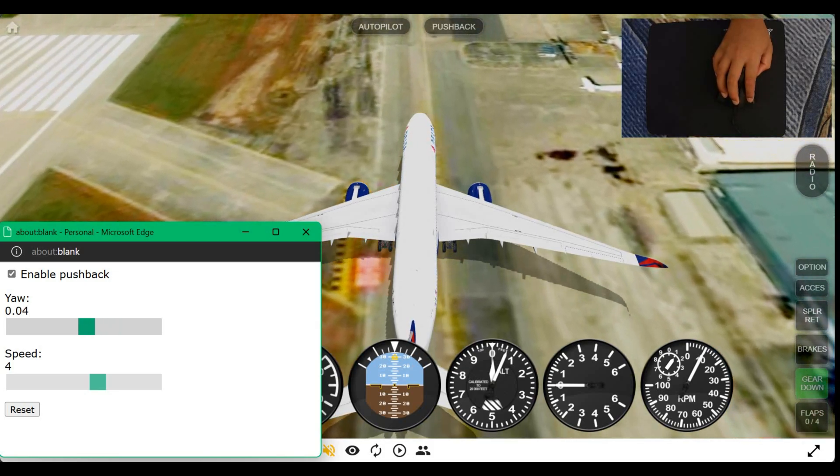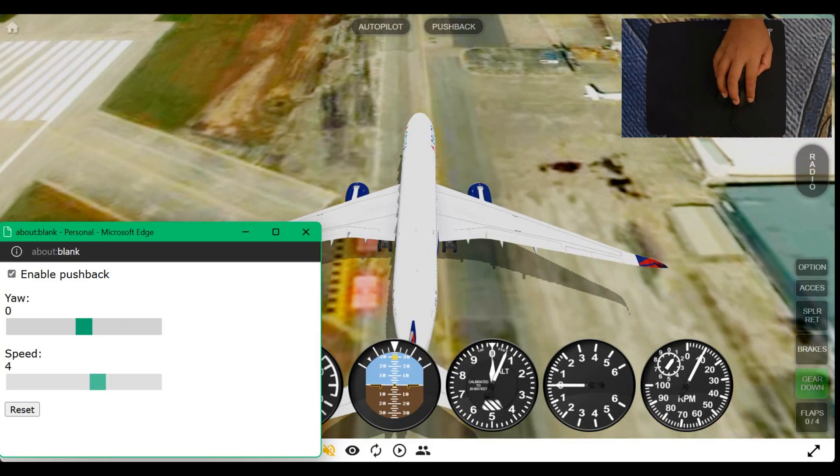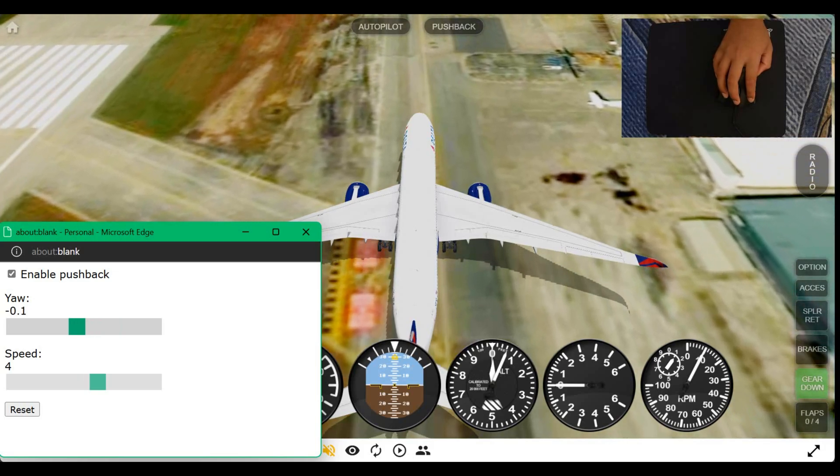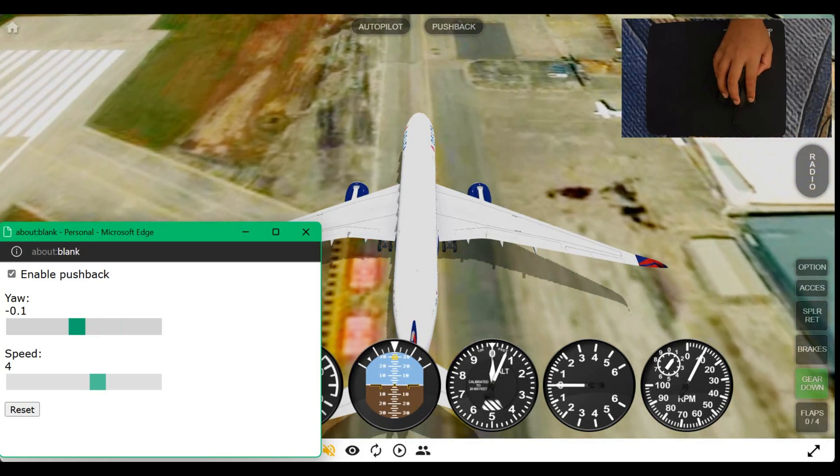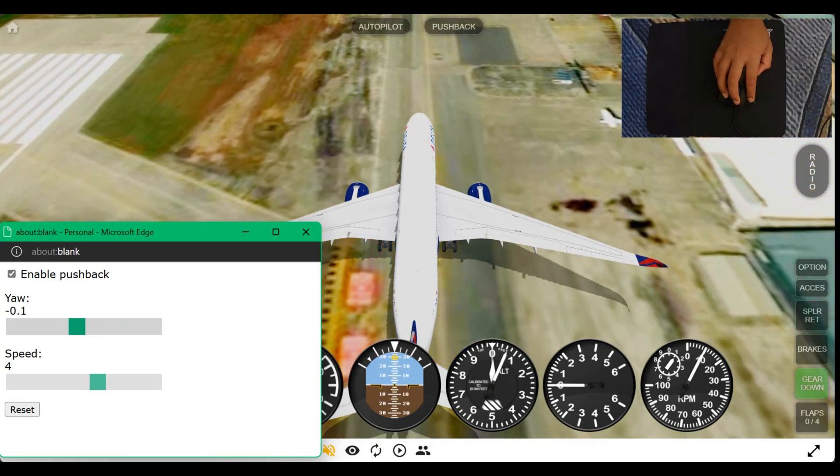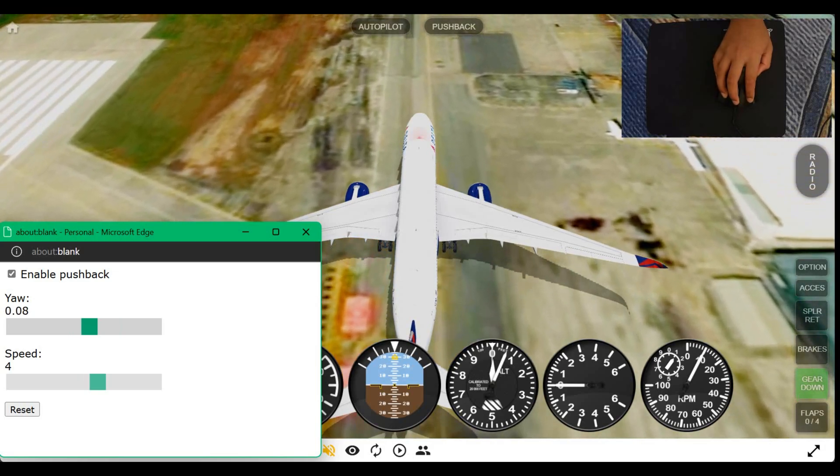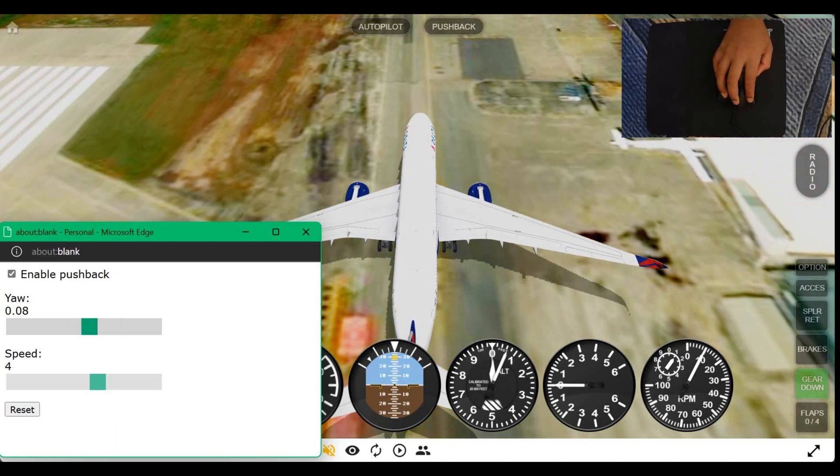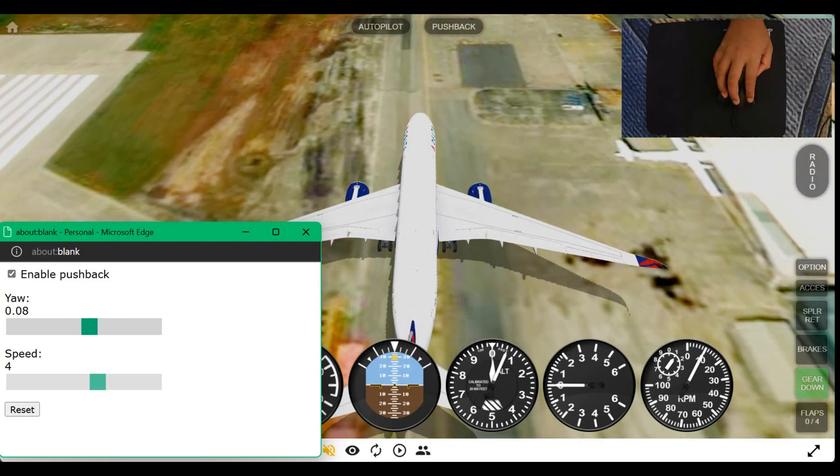Now, if you try to fly the plane while pushback is activated, it's not going to work. So, don't try it.